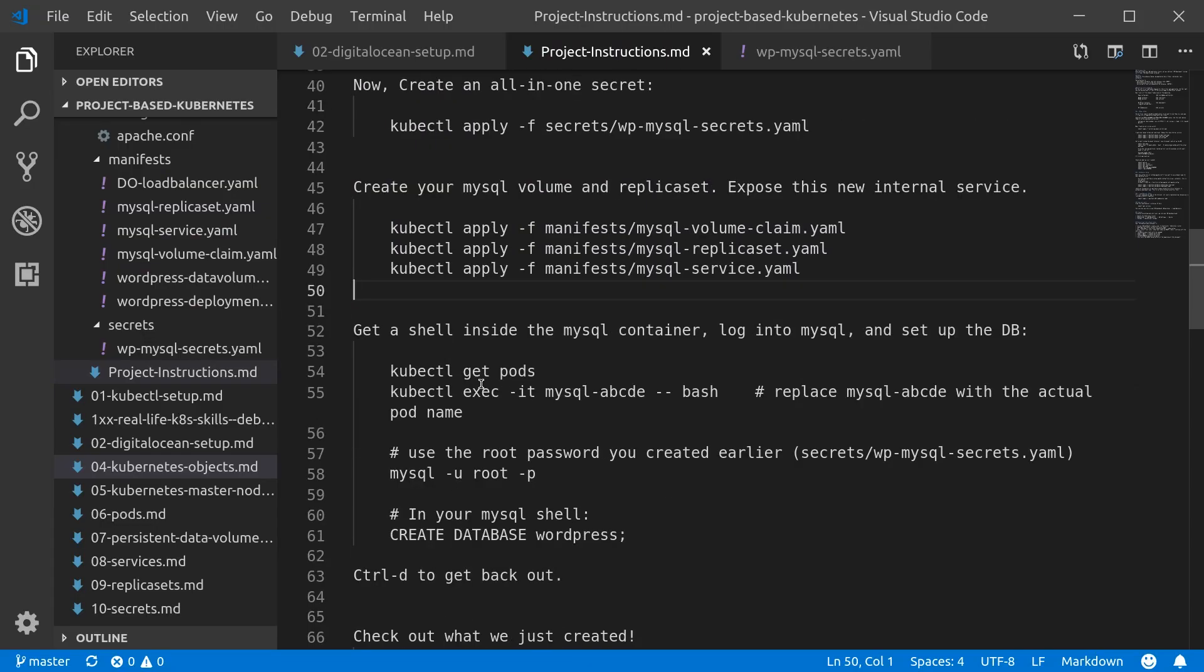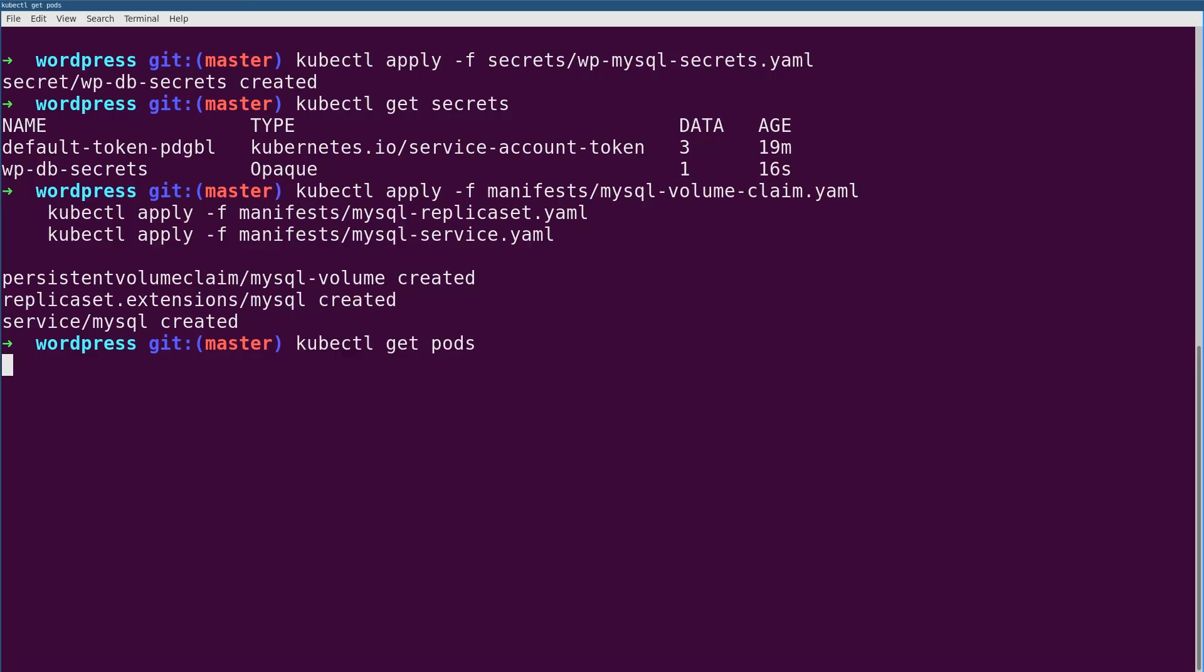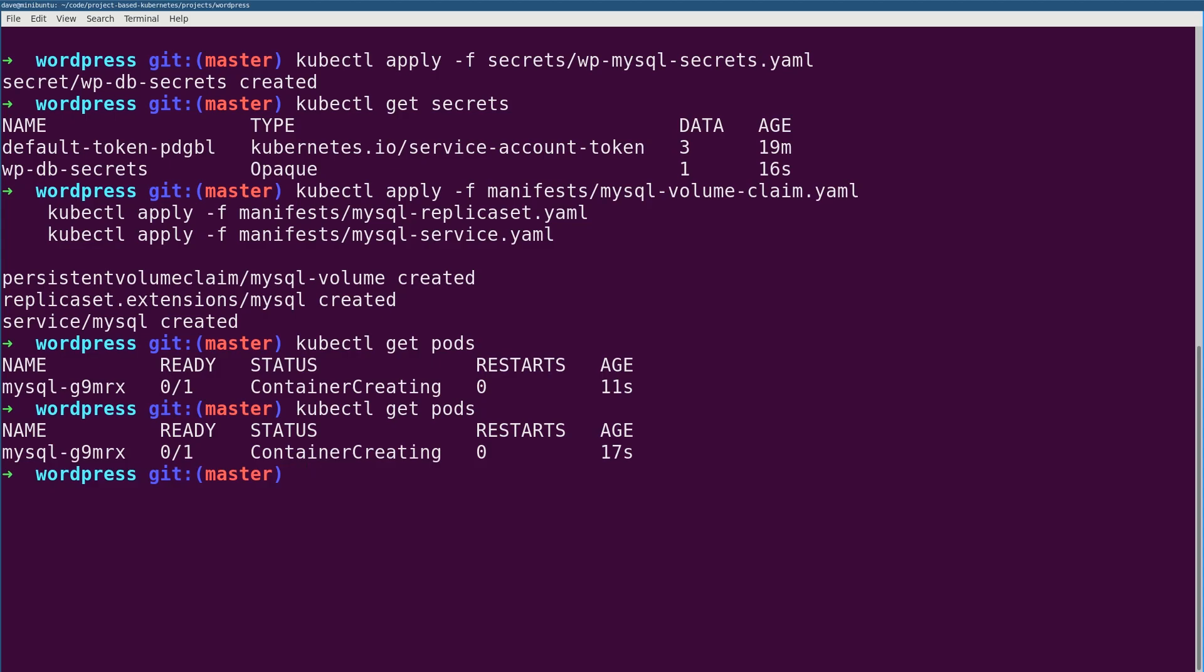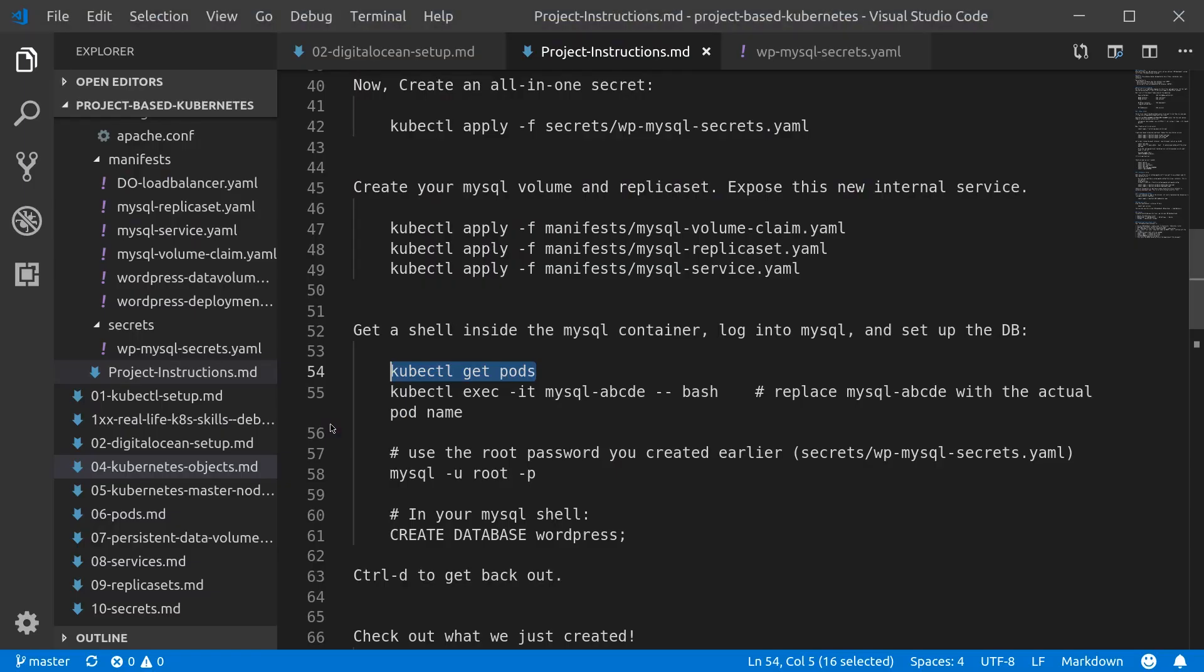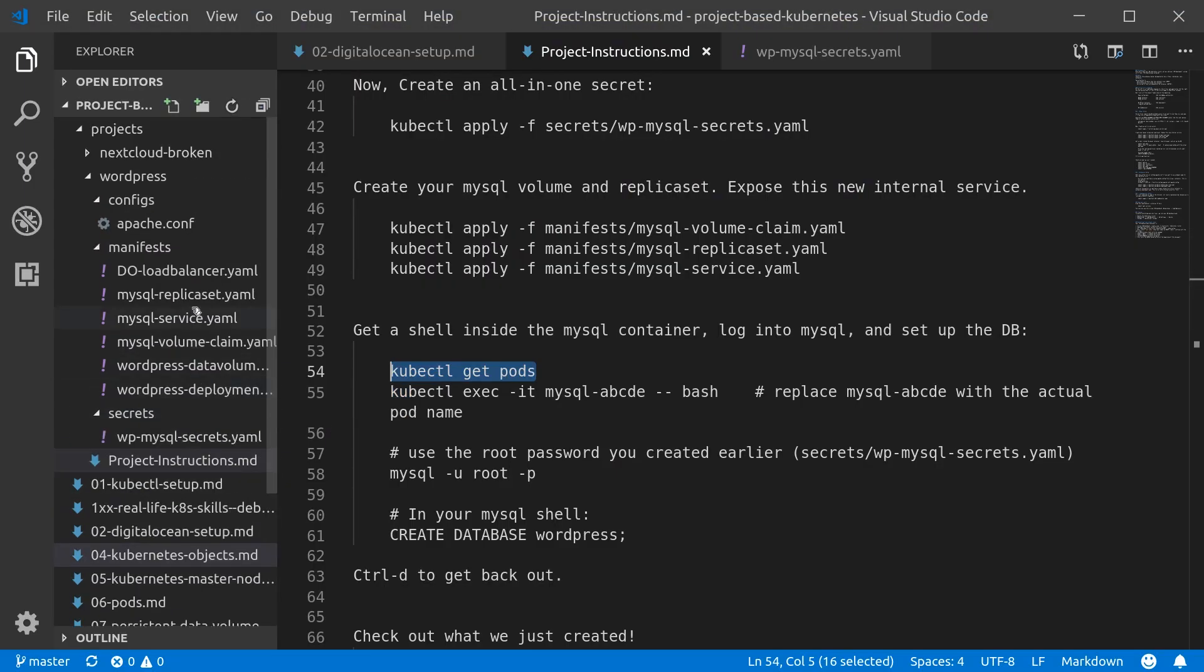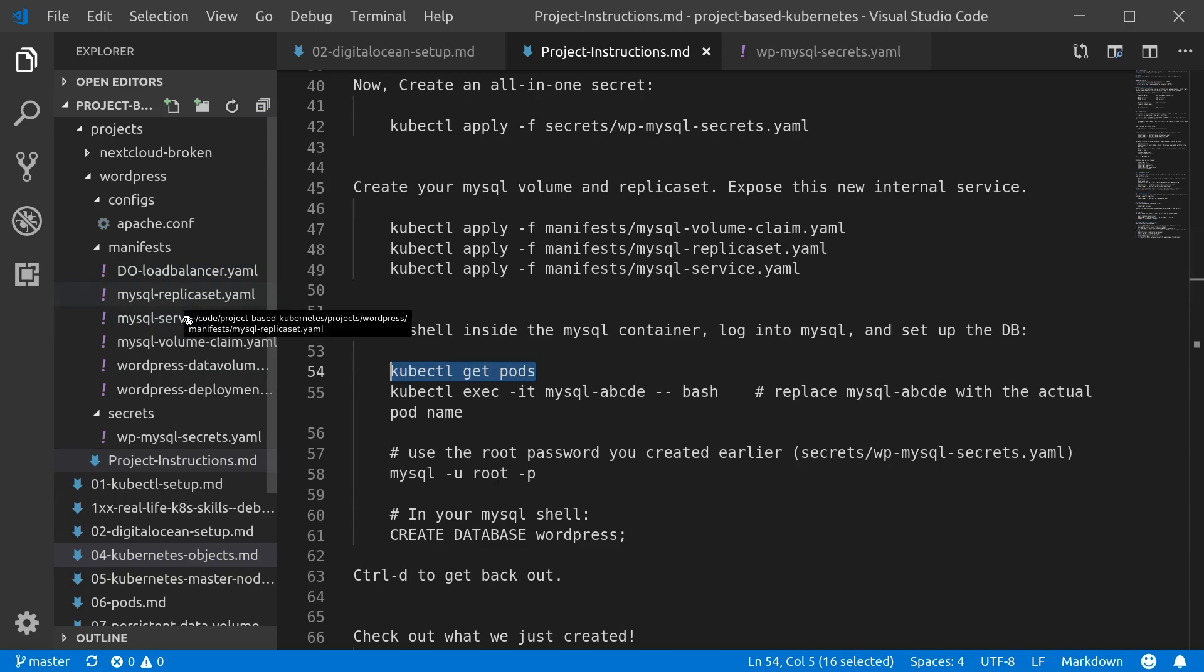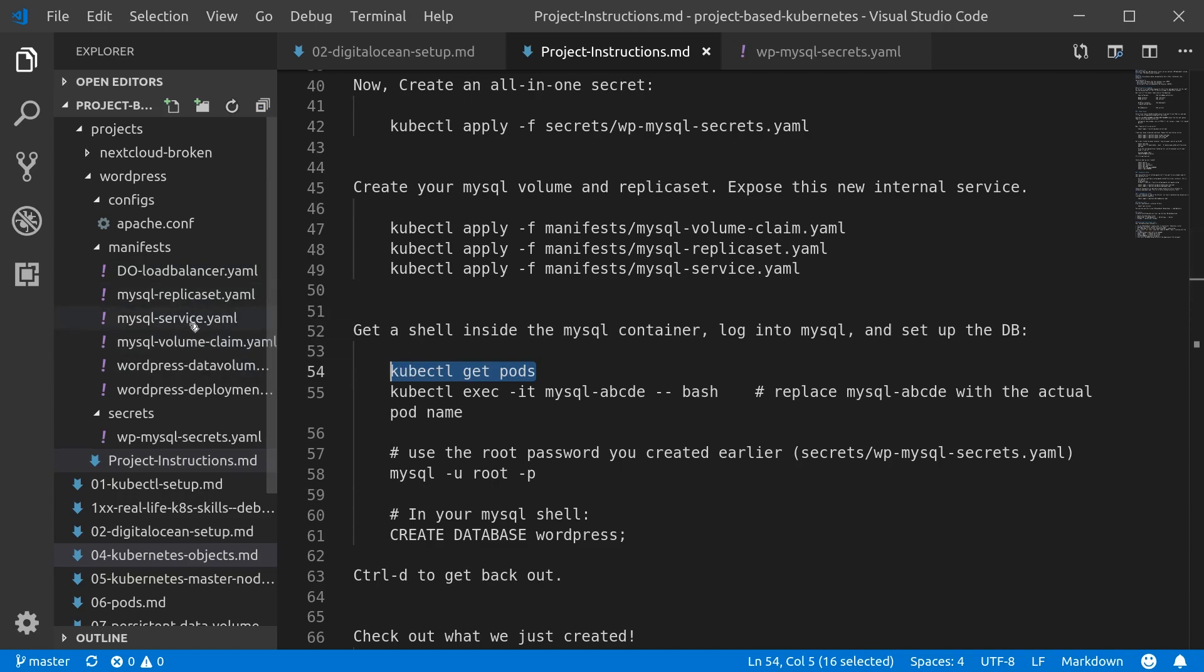Now we're going to actually just get the pods, see what our kind of status is here. You can see it's not ready yet, so we'll wait. You can put a watch on this or something. What this is doing is pulling down the actual container image, if it doesn't exist yet, and then starting a container from that, given the config that we've given it. The config is in here. So in these manifests, this is where all the Kubernetes objects are kind of defined. And all the stuff we just applied is in here. The replica set, the volume claim, the service that exposes it all.